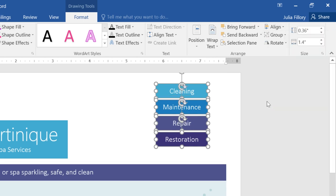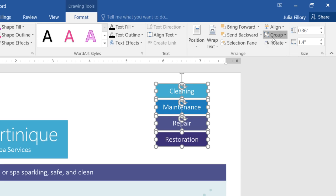Perfect. Now that I have these objects arranged the way I want, I'm going to group them so they always stay together. Just make sure you have each of your objects selected, then click the Group command and choose Group.